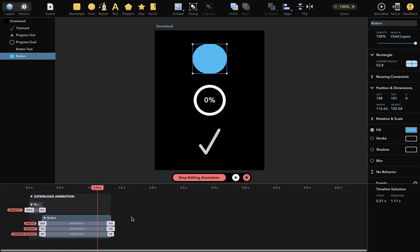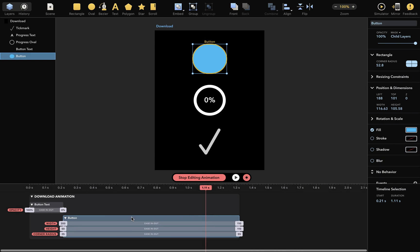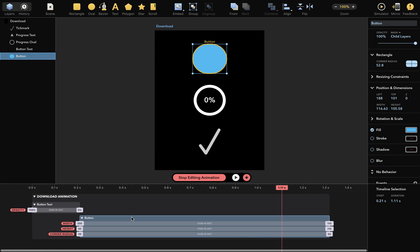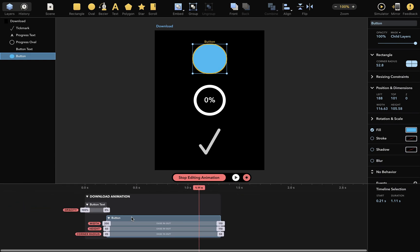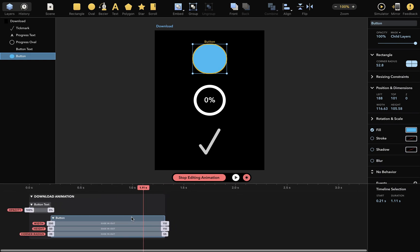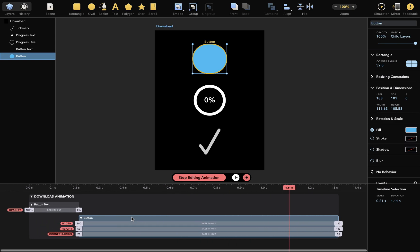It can also be zoomed with your touchpad or by command scrolling with your mouse. We also have the handy Option-Command-0 shortcut, which fits the entire animation to your screen like this.